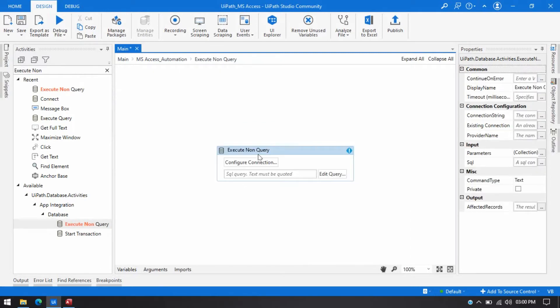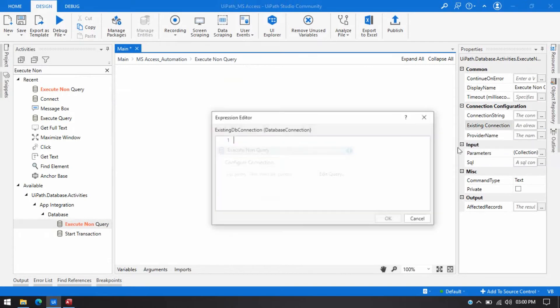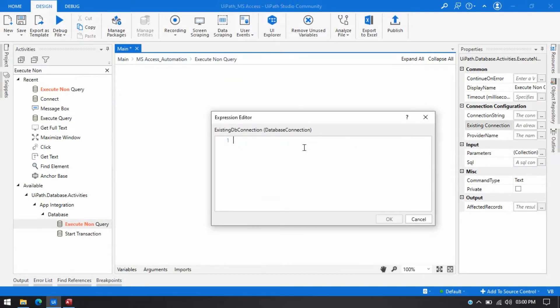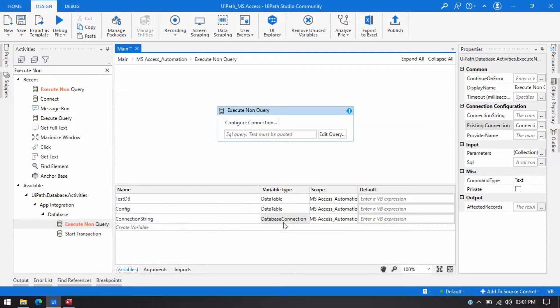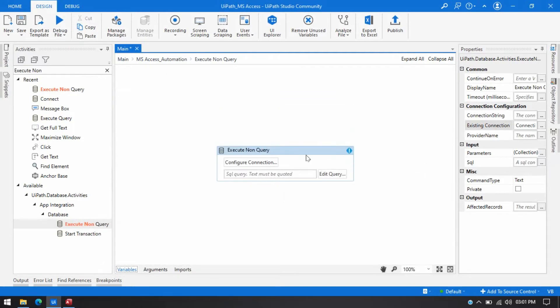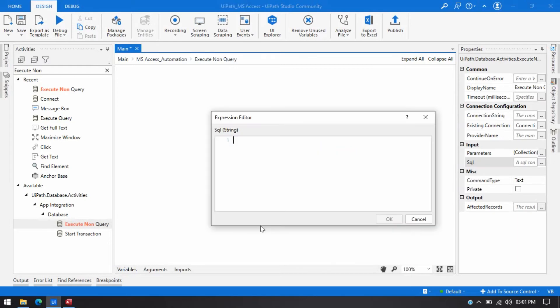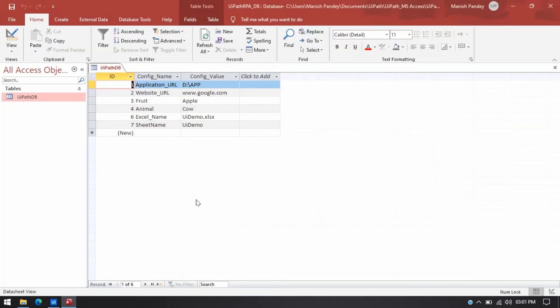So double click on that and here in the existing connection I am going to use that variable. This is connection string you can see from here. This is the database connection string and I just need to write query. So what I am going to do I am going to insert that name.